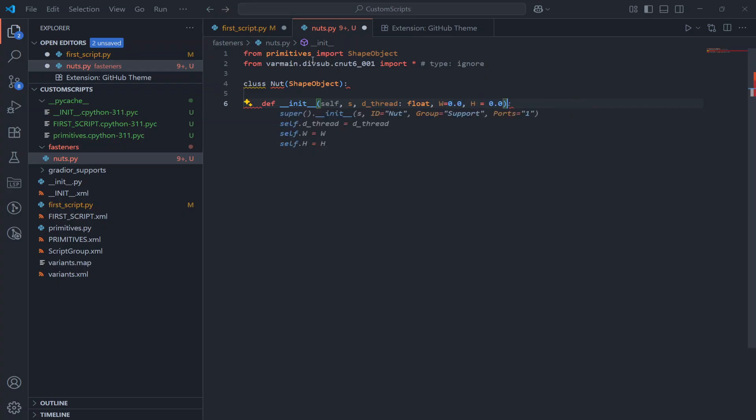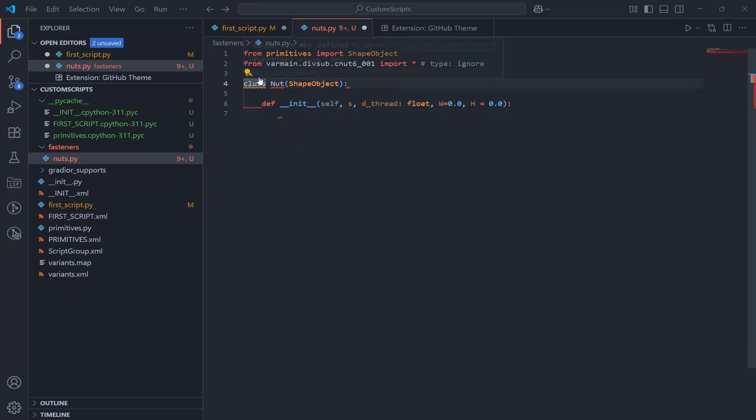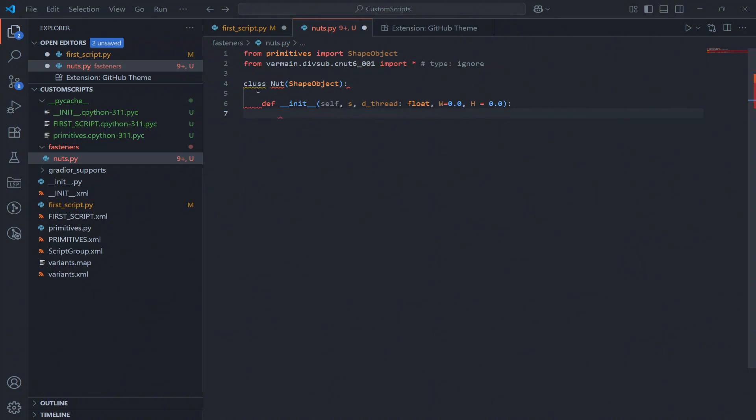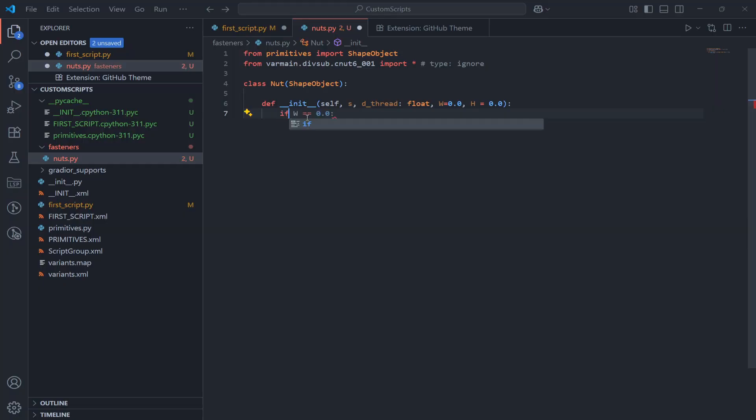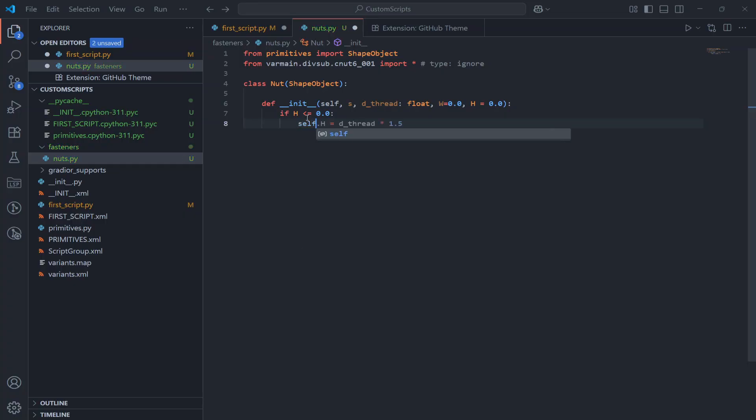Inside the class we have the constructor. Here S is the system object from Plant3D. Then underscore thread is the thread diameter. W is the wrench size and H is the nut height.